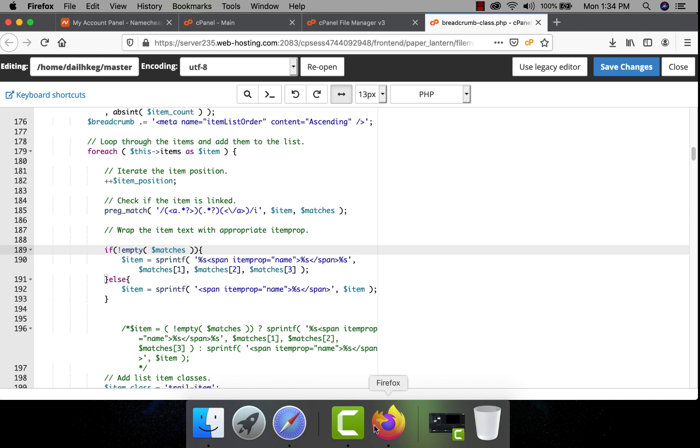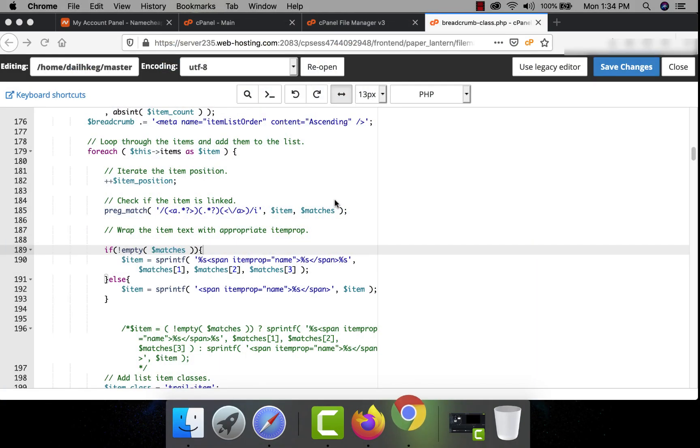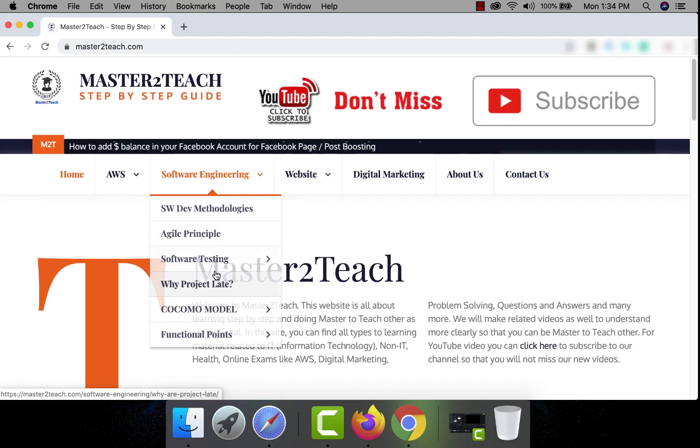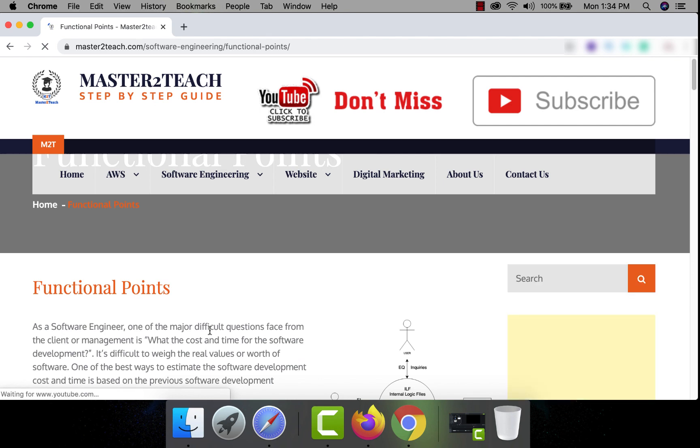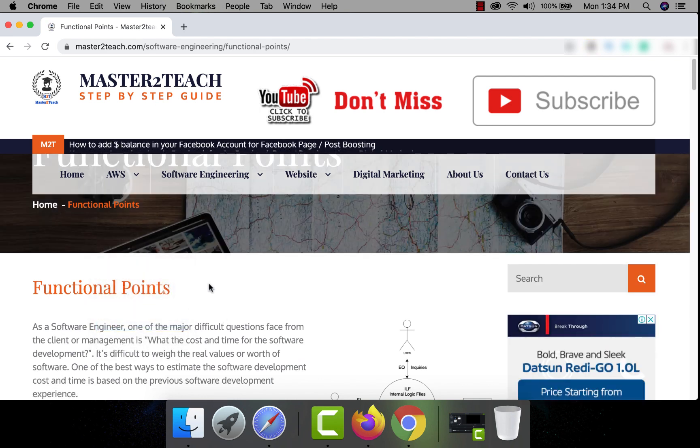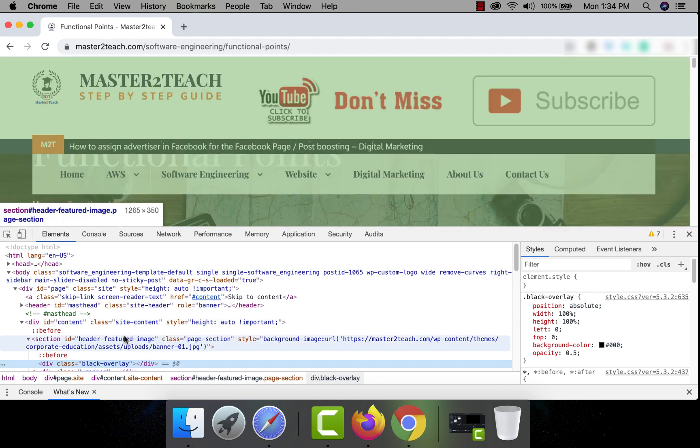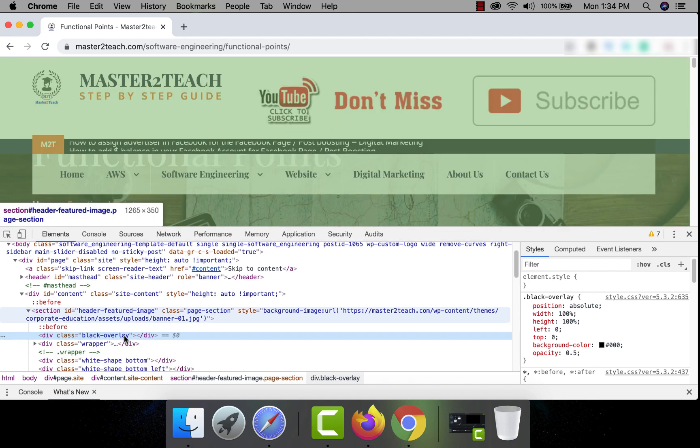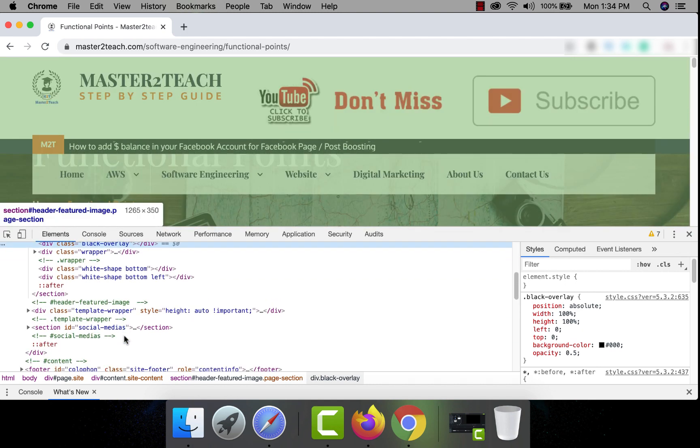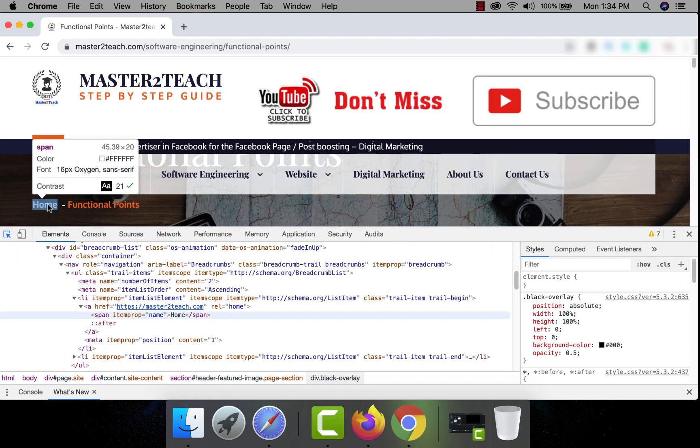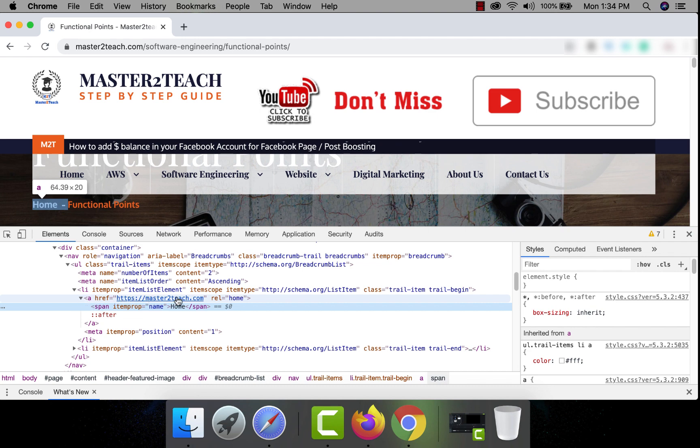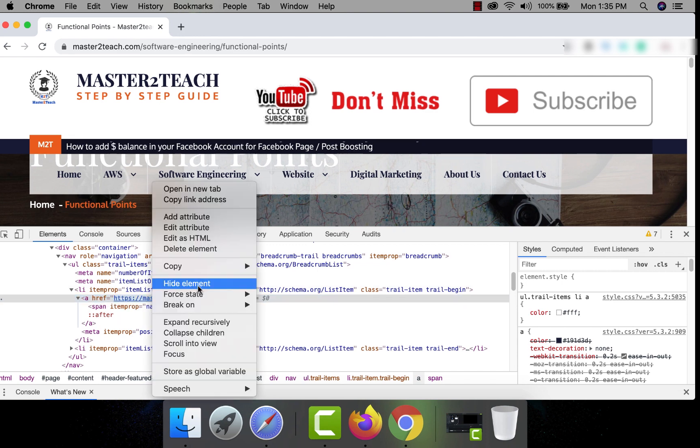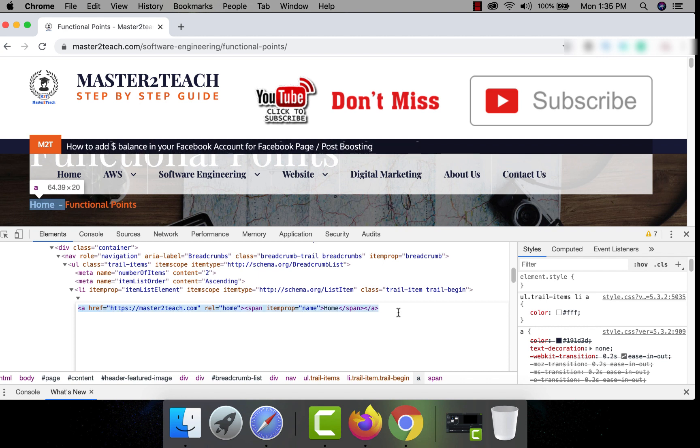Now we need the string that contains the item. Let's reopen the site and again go to the same page. Functional point. Inspect the site in the breadcrumb section. There is a href tag. To copy it, right click and click in edit as html. Just copy the href string.